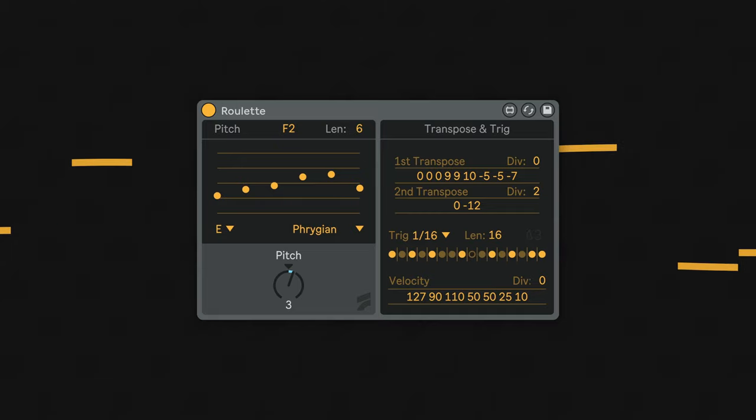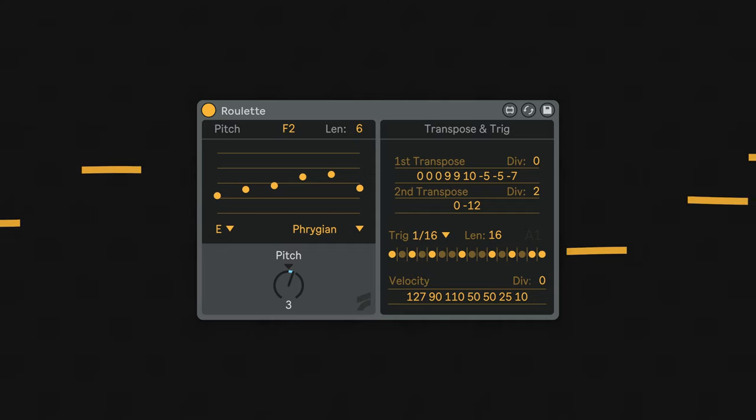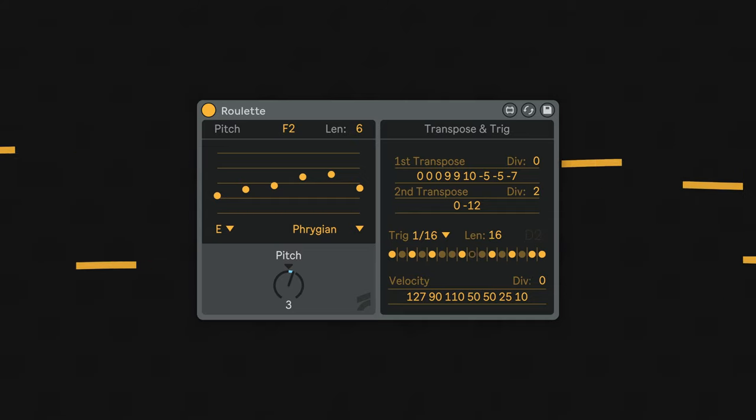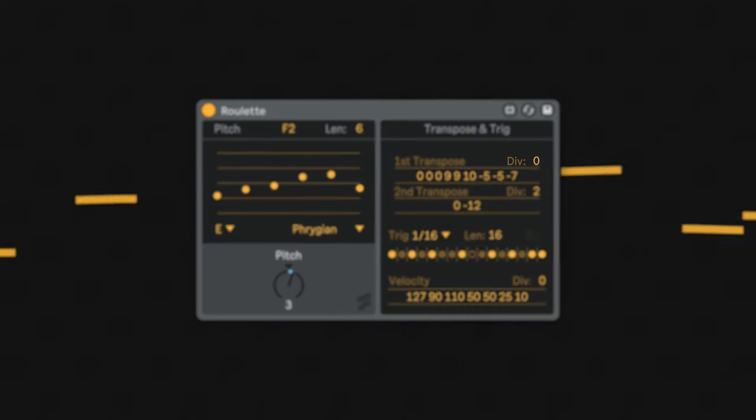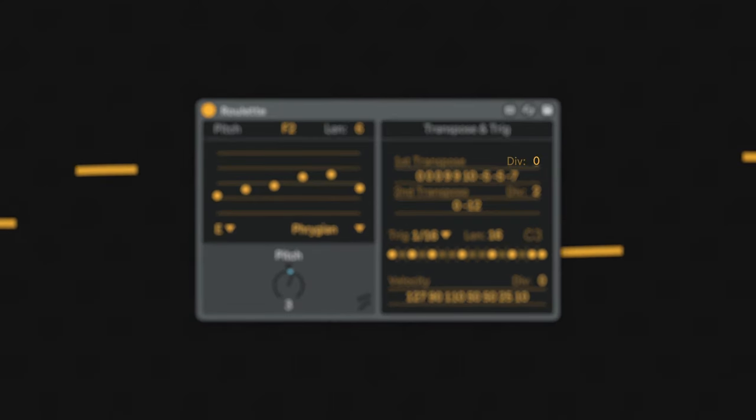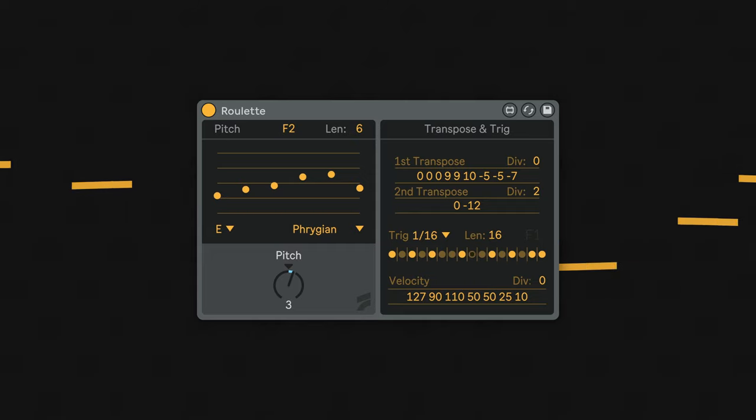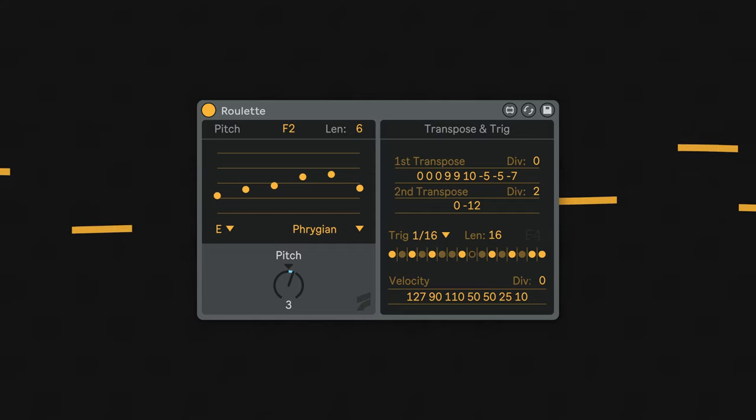The second transpose will transpose the first, and since all of the patterns are polymetric, having different lengths, you can make sequences that use these relationships to form intricate melodies. The div parameter on each stage will divide the incoming clock pulse, meaning that each value will be repeated as many times as set by the div value.